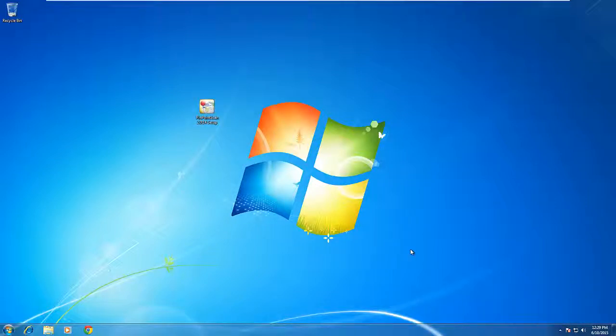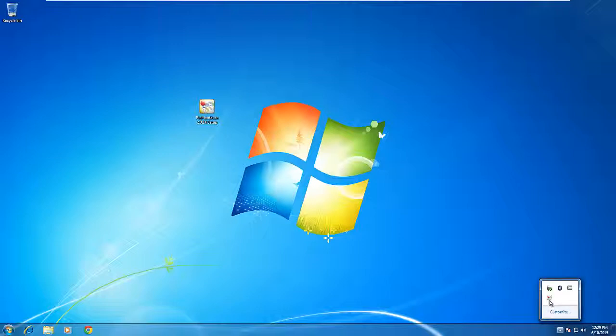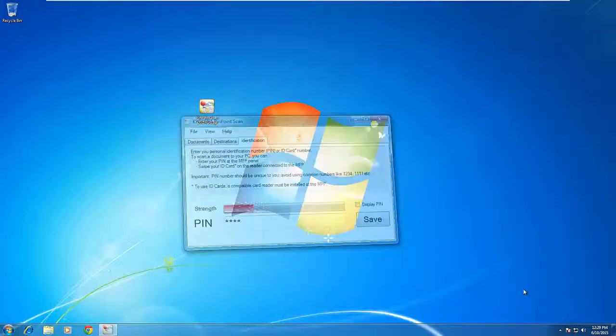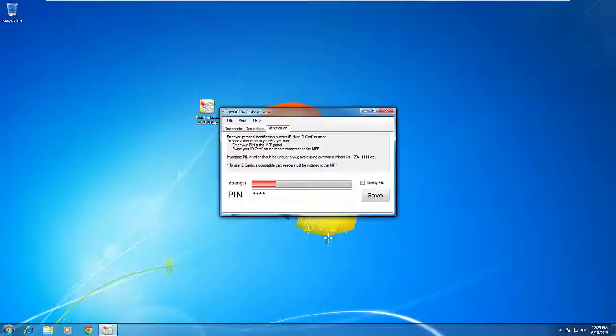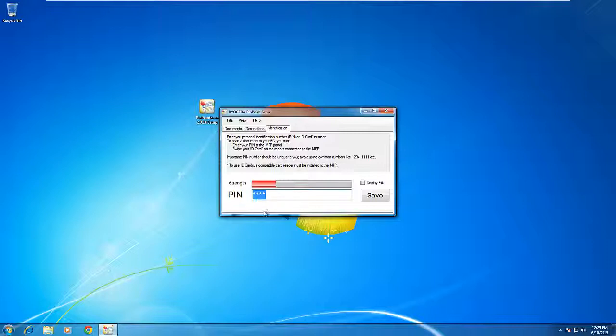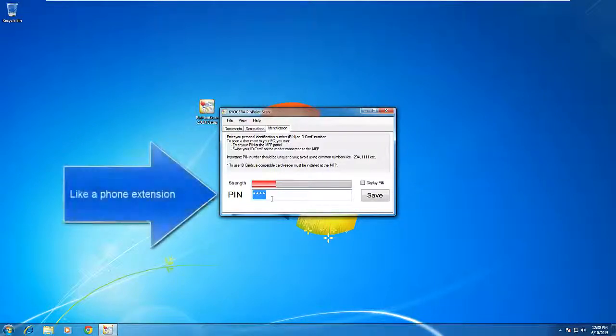Next, we are going to set up and configure Pinpoint Scan. Go to the bottom right hand corner, right click on Pinpoint Scan and go to identification. Here we set the pin code that we want to use for Pinpoint Scan. This is important. The pin code is a unique ID that identifies you, the user, to the machine. It's important that everybody has a unique pin identifier. It must be at least four digits.